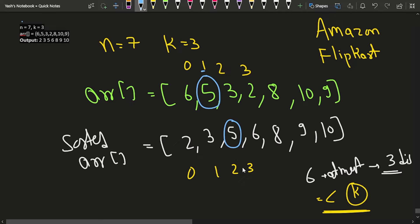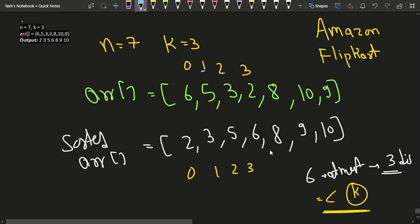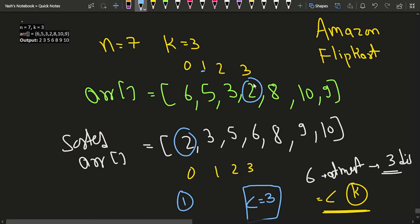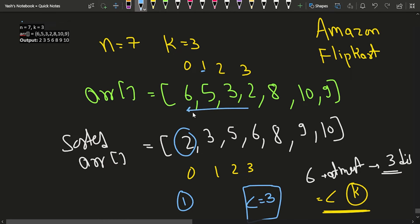For element 5, it is at index 1 in the input and index 2 in the sorted array — a distance of 1, which is less than or equal to k=3. For element 2, it was at index 3 but is at index 0 in sorted order — a distance of 3. So every element is at most k distance away towards the left or right from its actual sorted position.